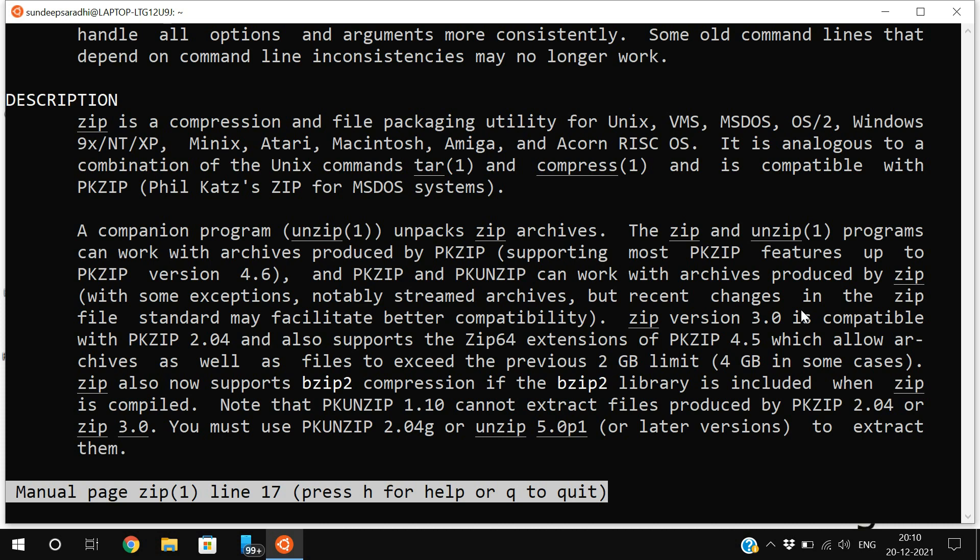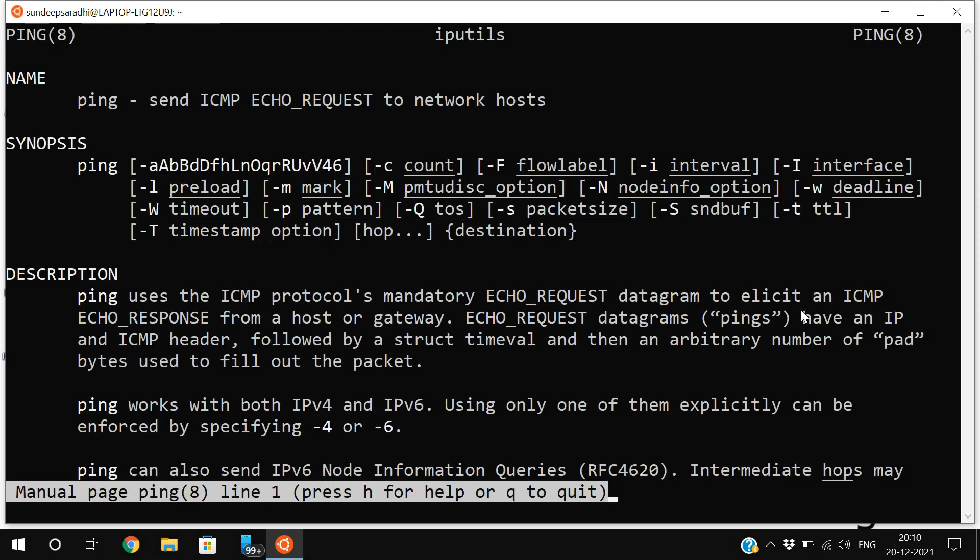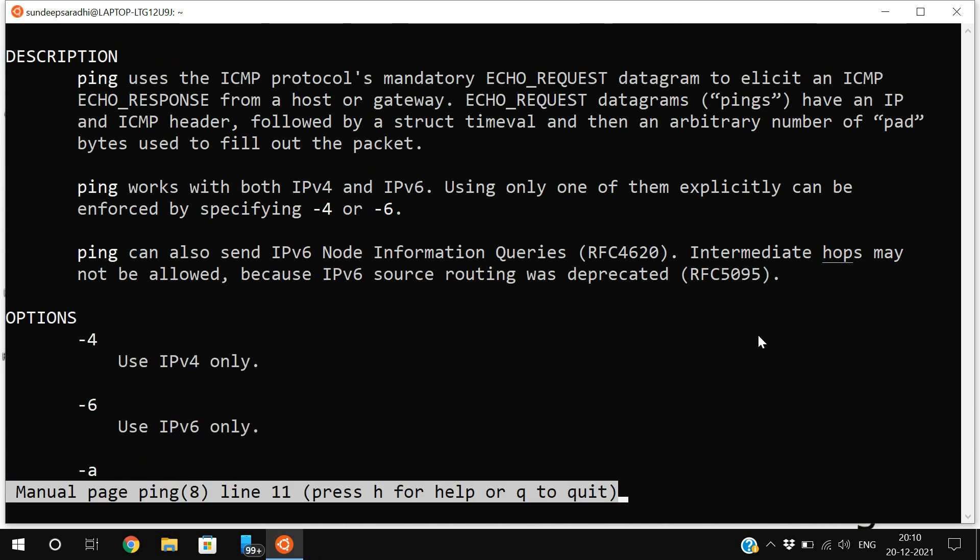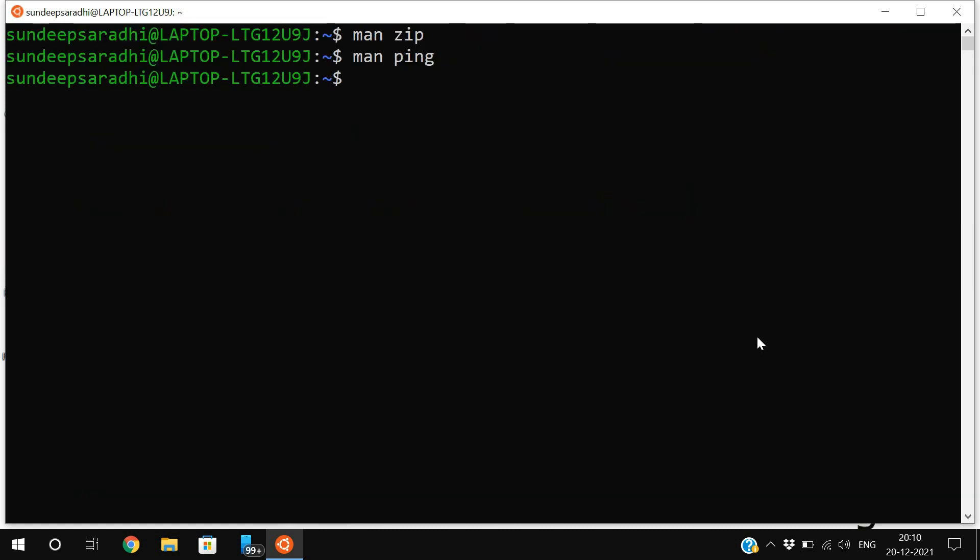To come out from this manual, press q and it will come back. For example, 'man ping' - you'll see how many ways we can use ping, what is the use of this command. Everything will be given here. Just press q to quit. Man command is used to get information about any commands in Linux for self-study.